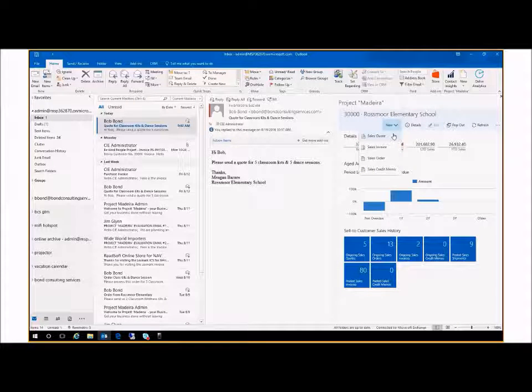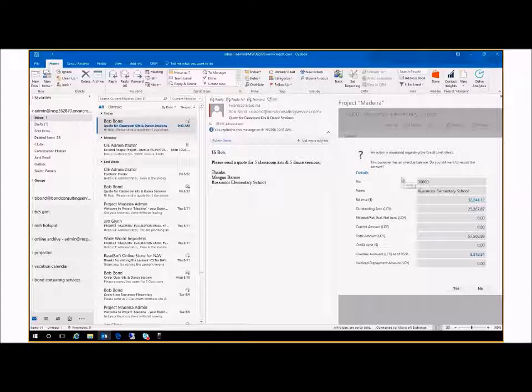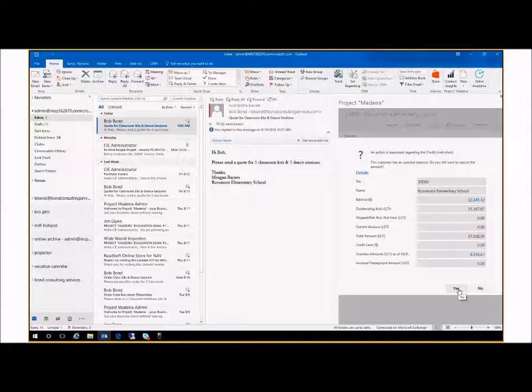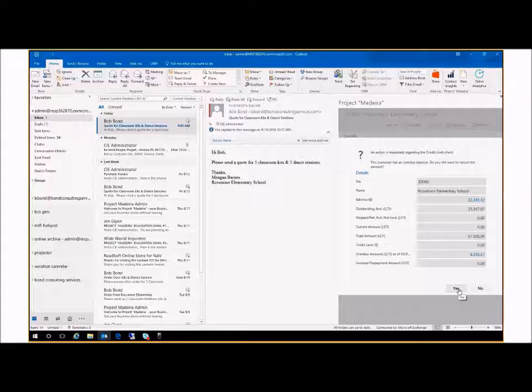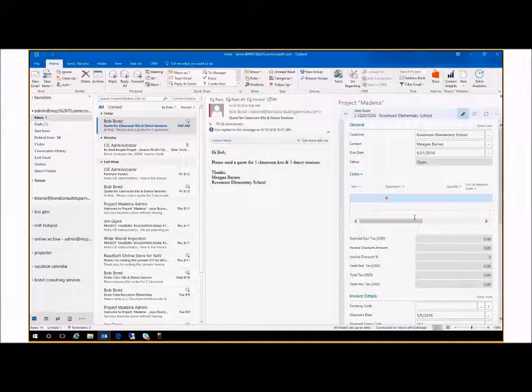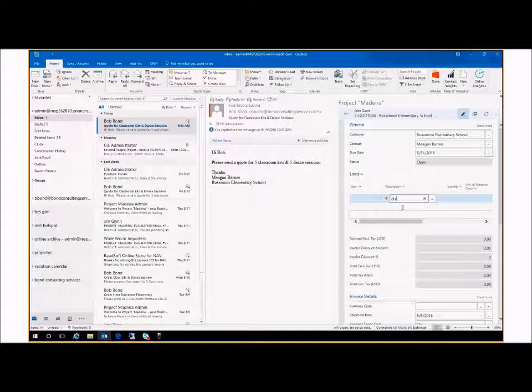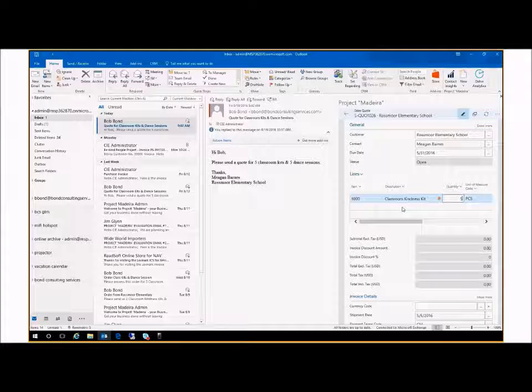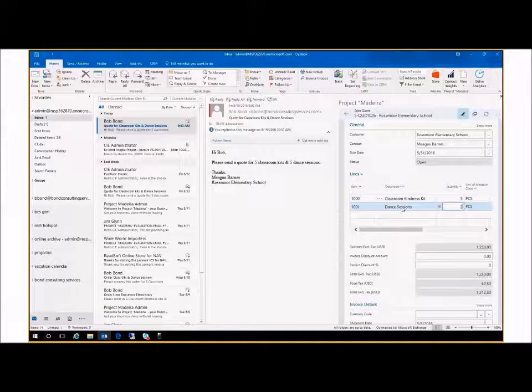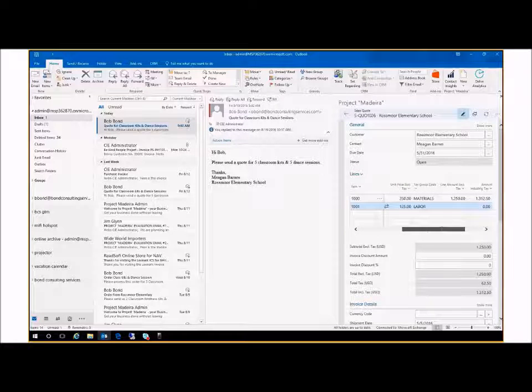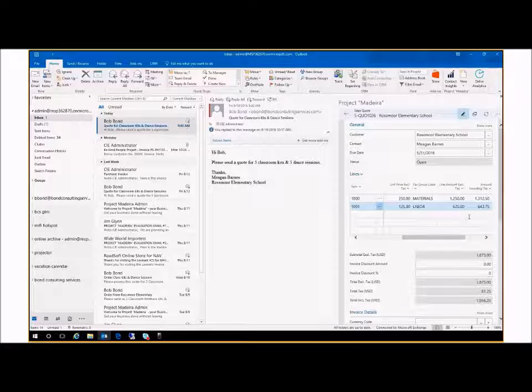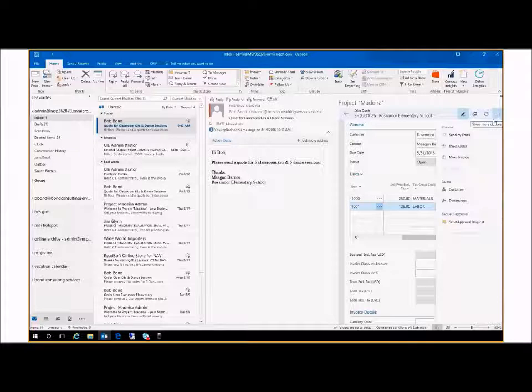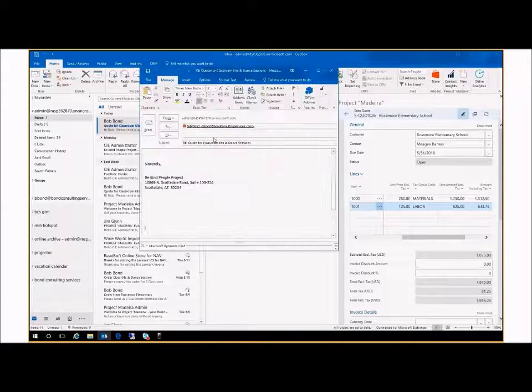I'm now creating the quote that Megan requested and see that Rossmoor is over their credit limit, but I can quickly review the account information and choose to approve it. She asked for five classroom kits, five dance sessions. Review the amounts and send the quote by email.